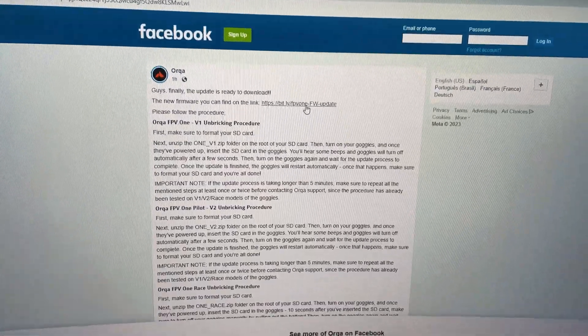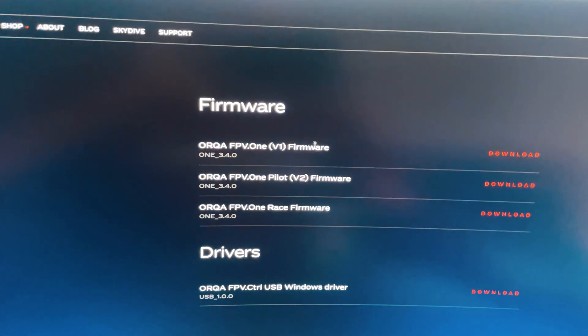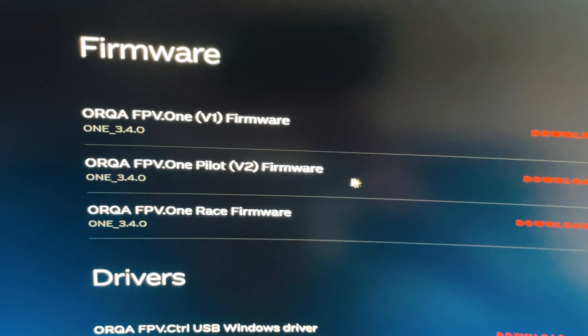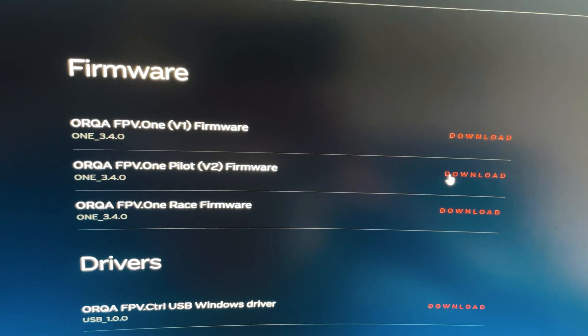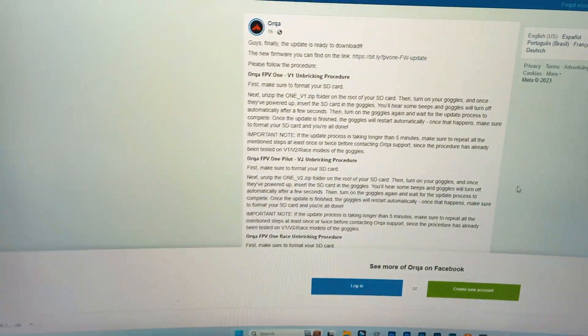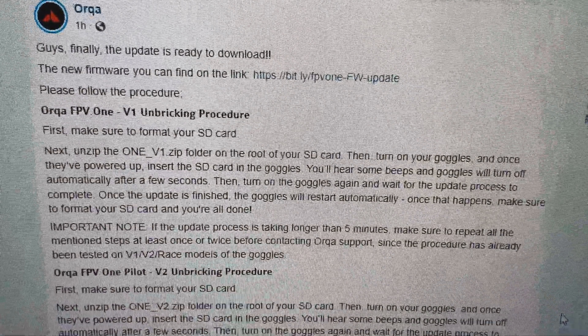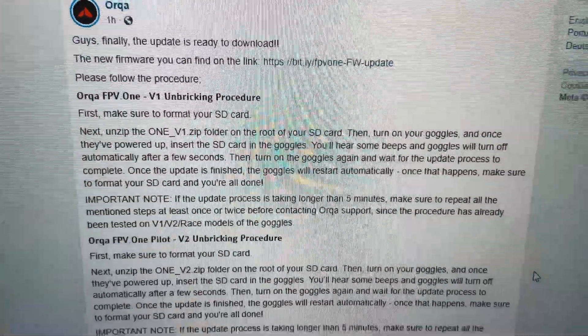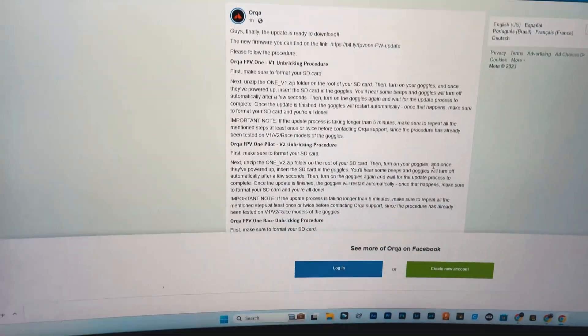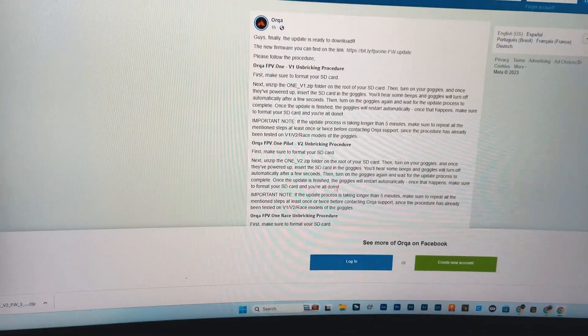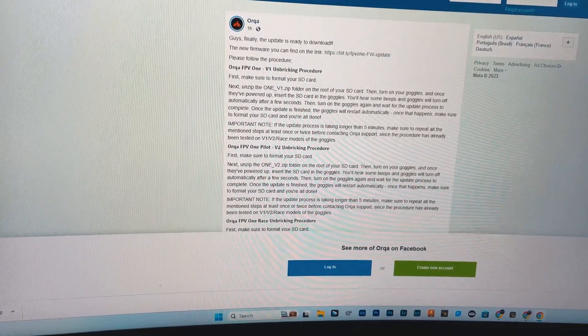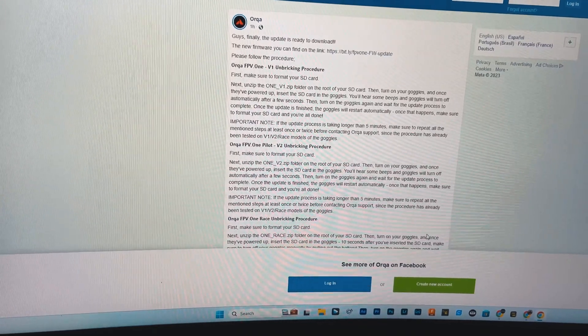Click this and it's going to bring you to the Orca page. Download the appropriate firmware for your goggles. Again, I have the V2s so I'm going to download that. What I'm going to do is unzip the file, put it on a formatted SD card, and put it in the goggles after the goggles have already turned on.